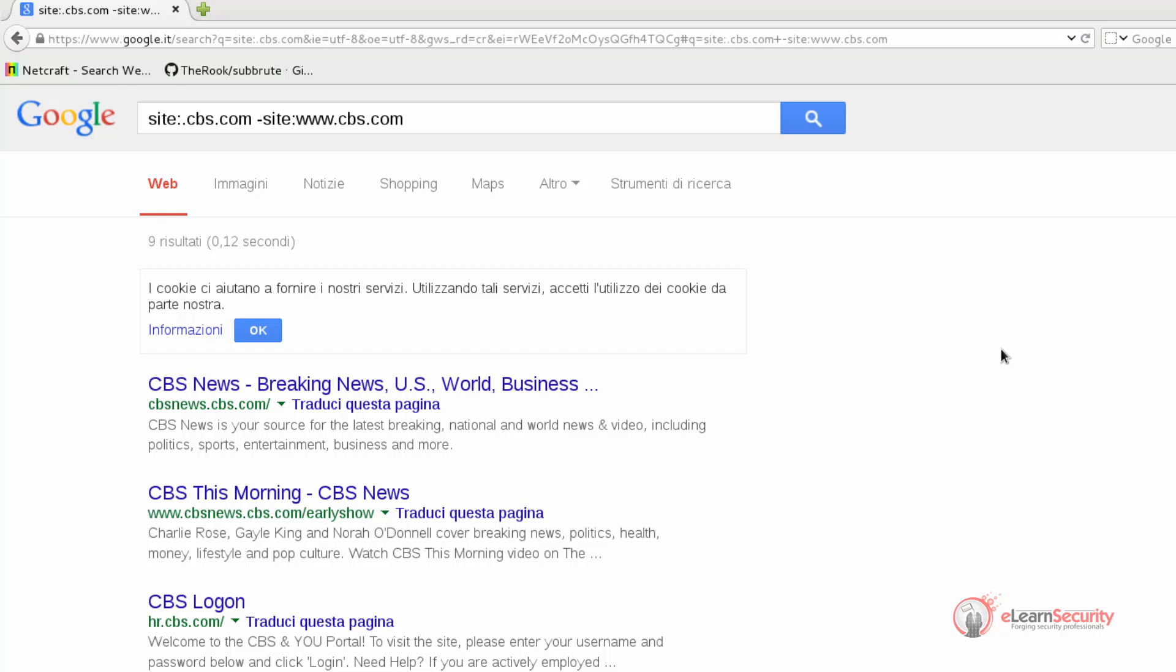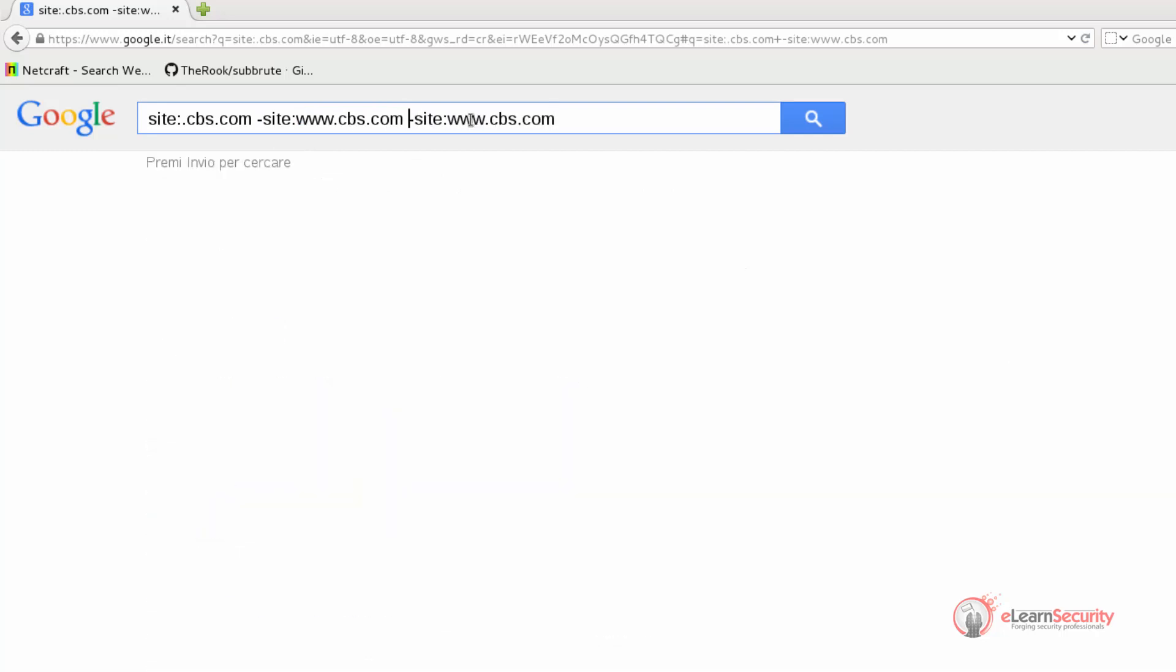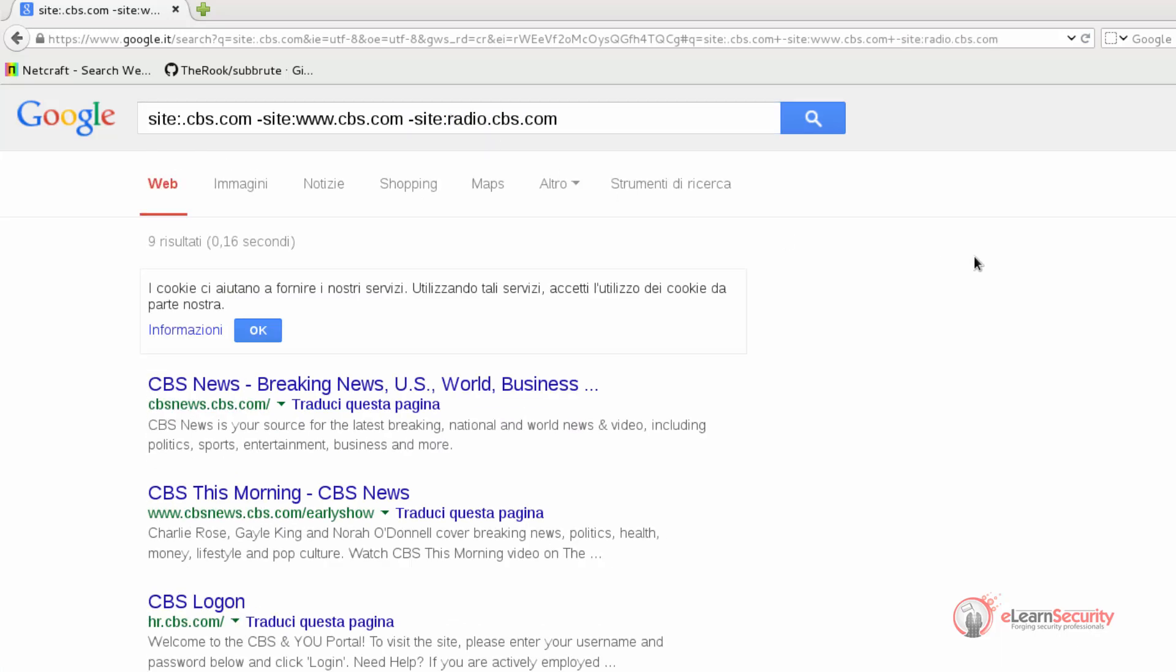Now we can keep tweaking our search query by removing the new subdomains found. So we will keep adding dash site until we find all of the subdomains. We will know we found all of the subdomains when we don't get any more results. So although this is a very easy way to enumerate domains for a specific target, it is a tedious task since we have to tweak the search query every time we find a new domain.